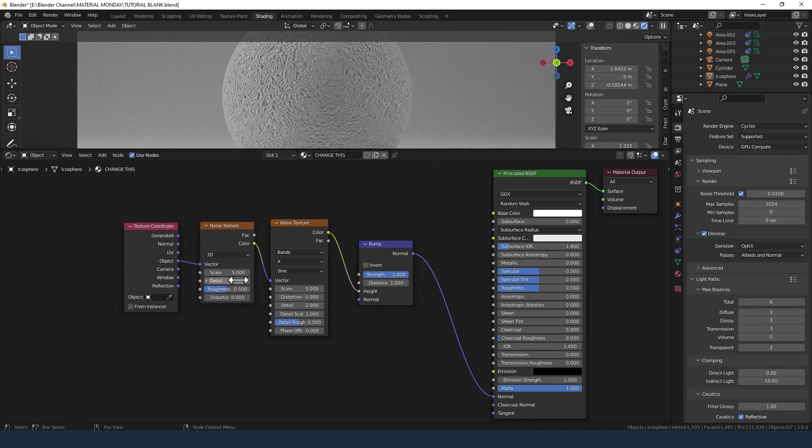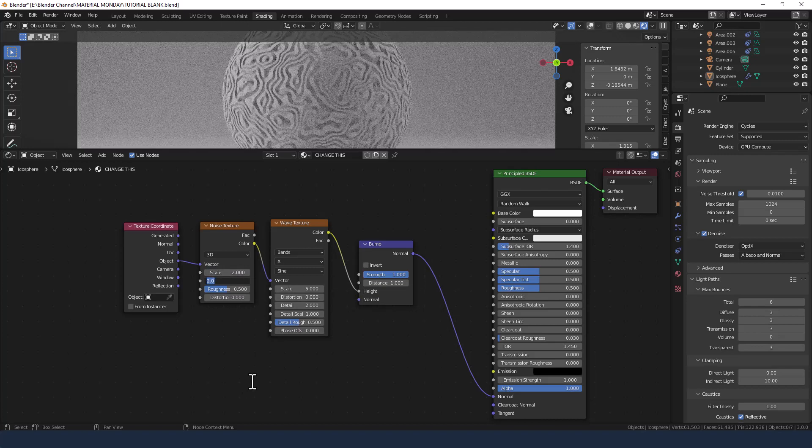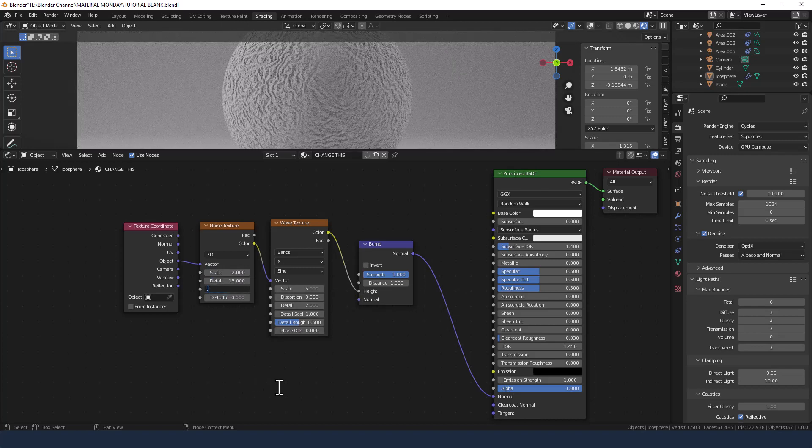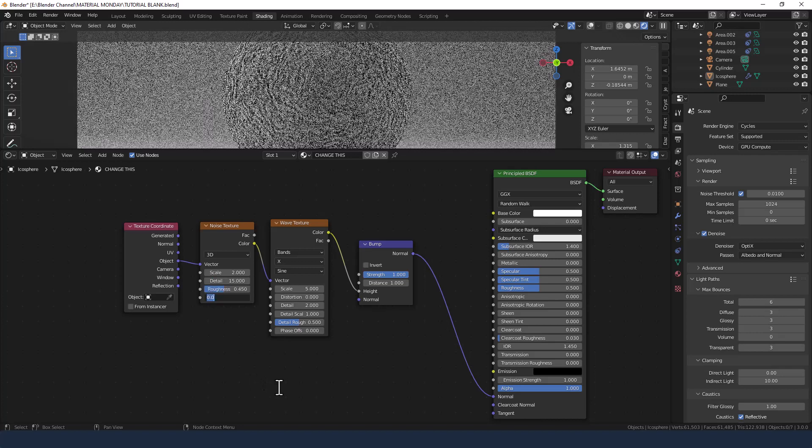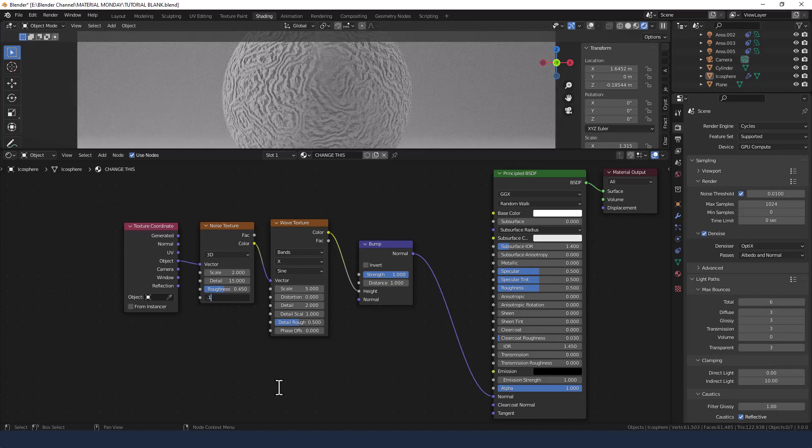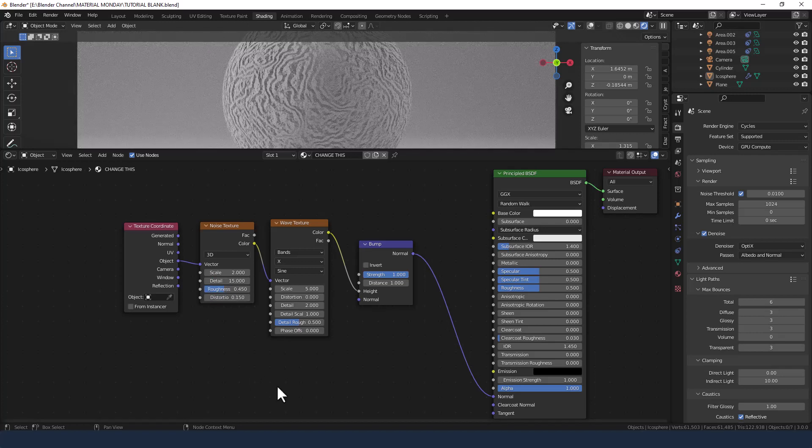Okay, let's make a couple of changes here before we move on. In the noise texture we're going to set the scale at 2, detail to 15, roughness to 0.45 and distortion to 0.15.